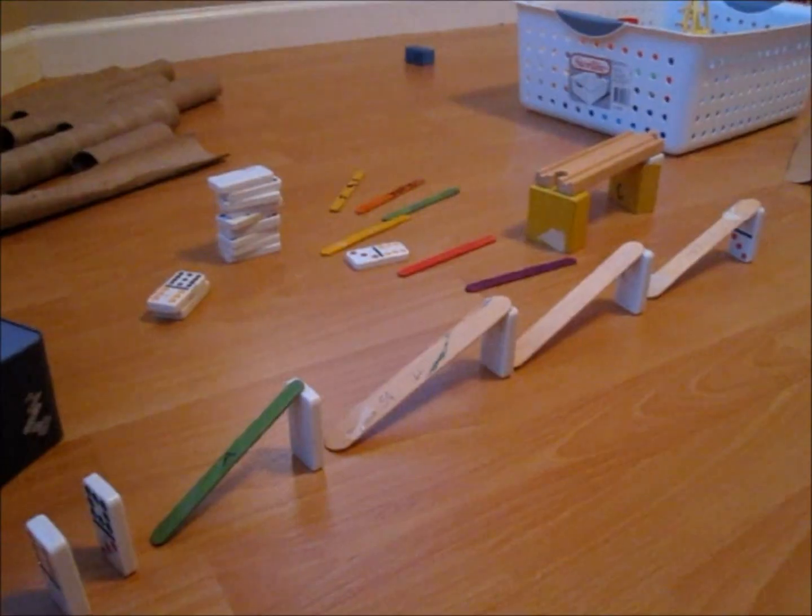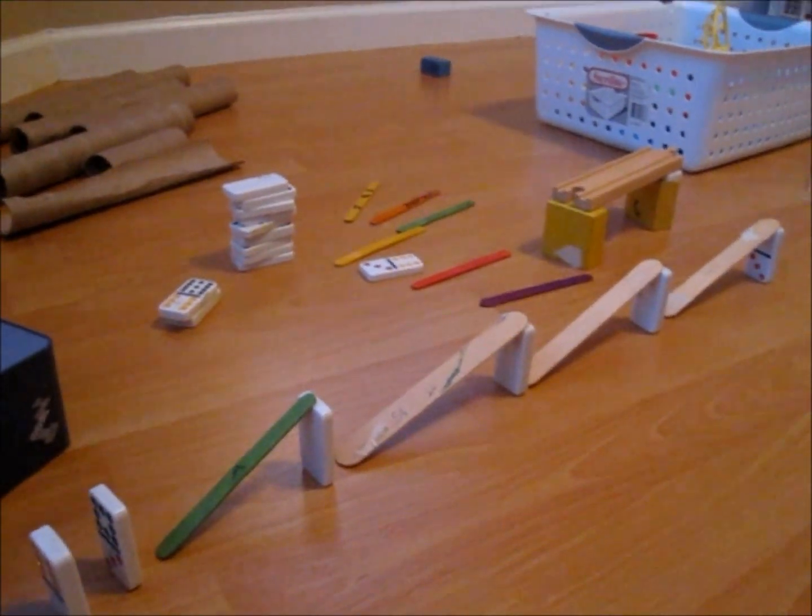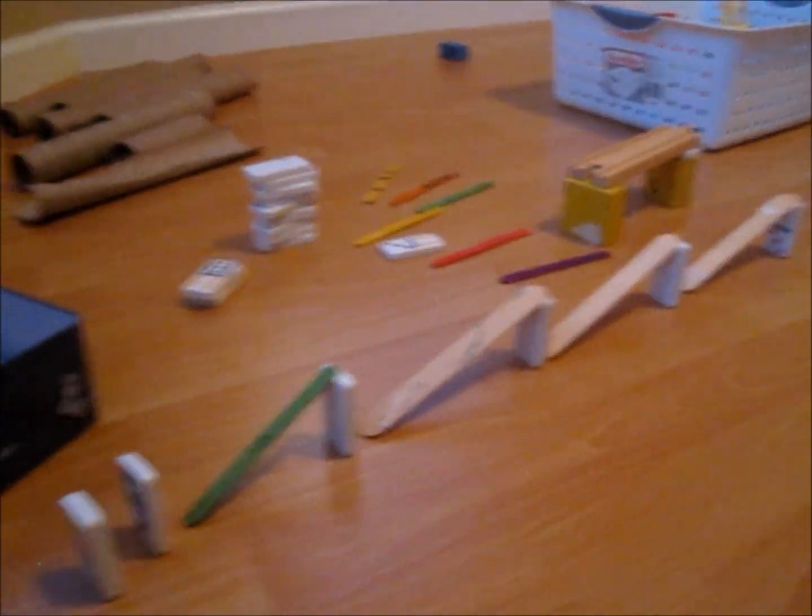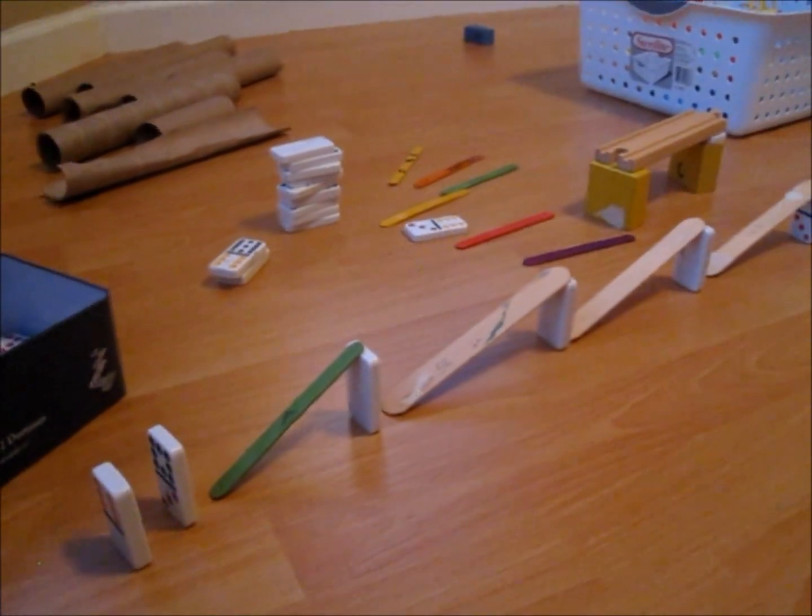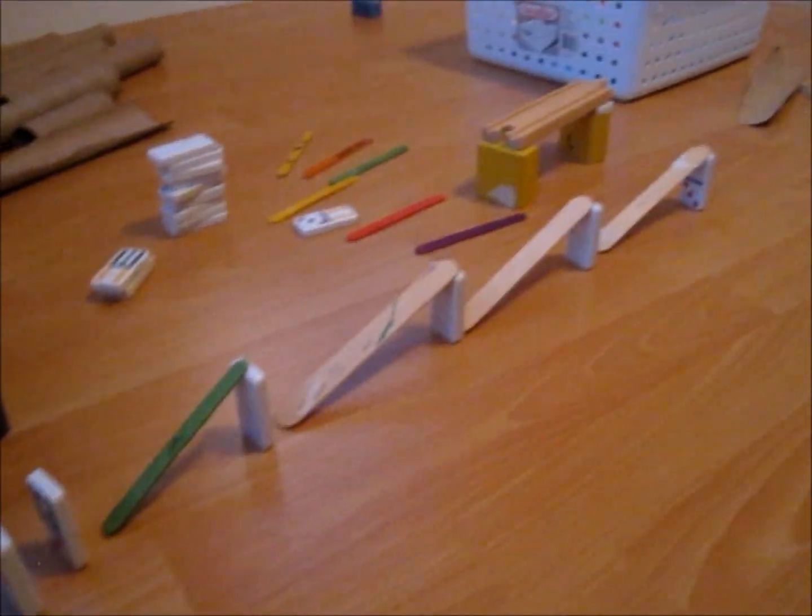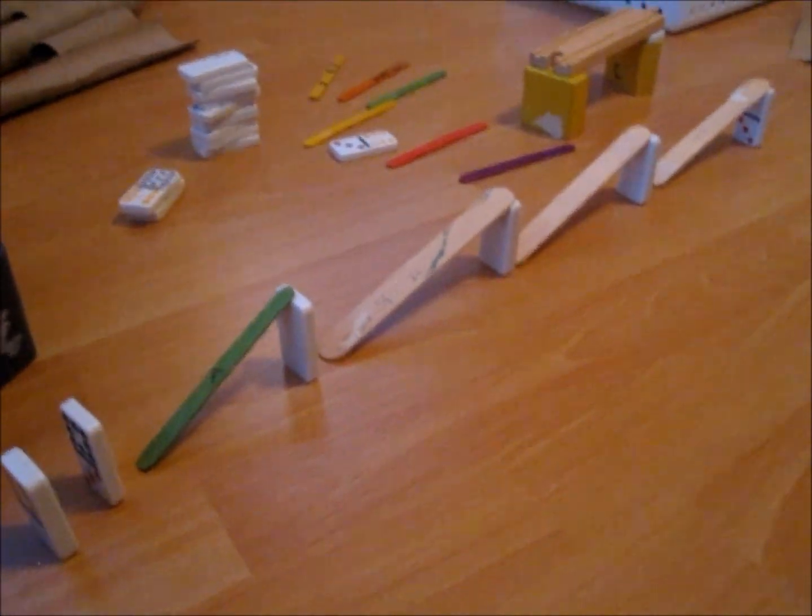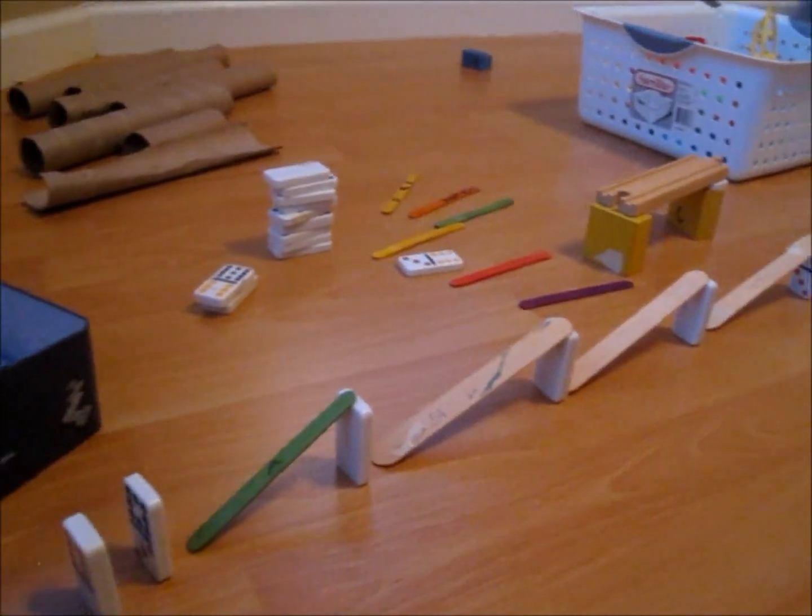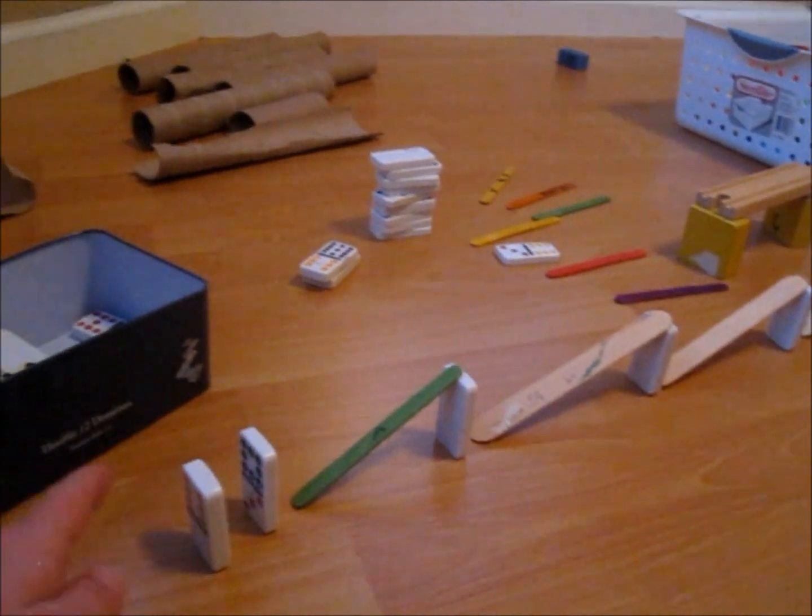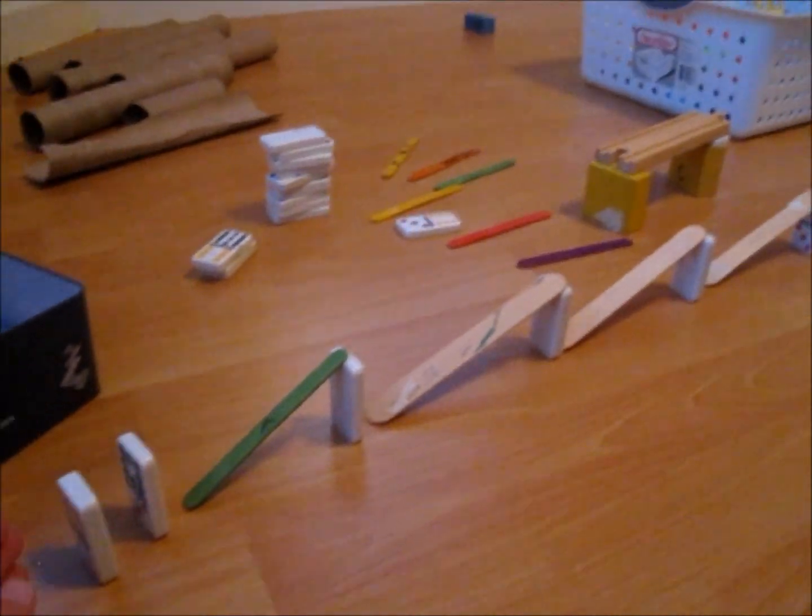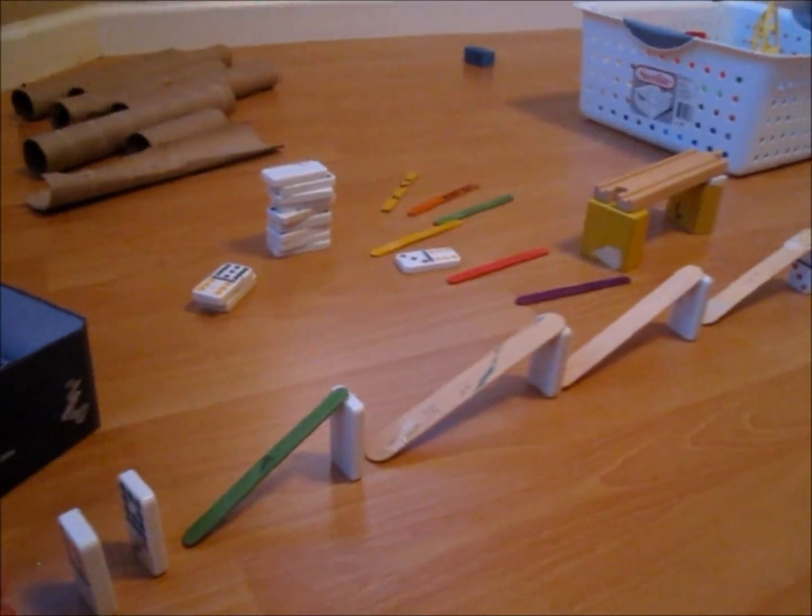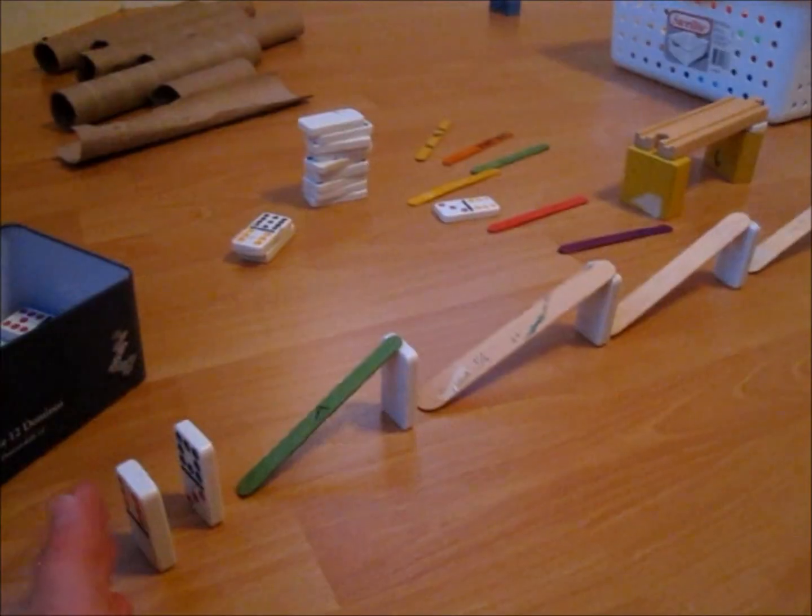Another way that popsicle sticks work is that if you don't have enough dominoes or something, you can use popsicle sticks like this and make a longer domino chain than you would with the number of dominoes you have.